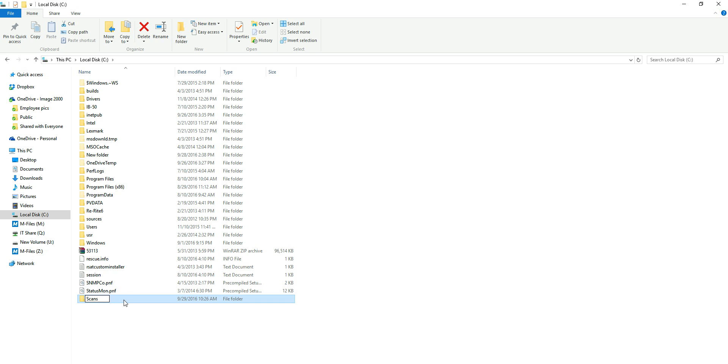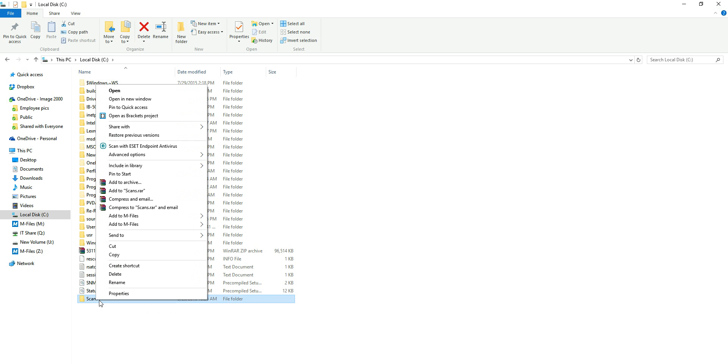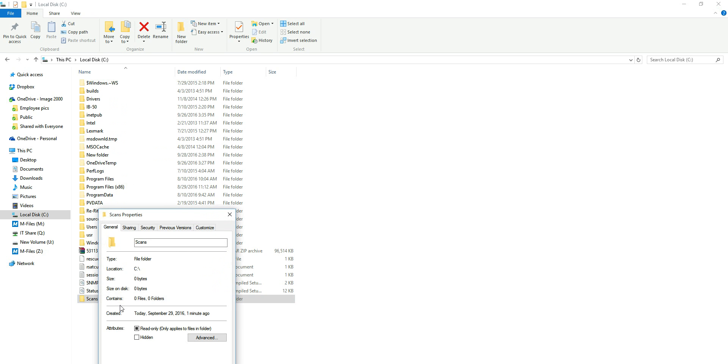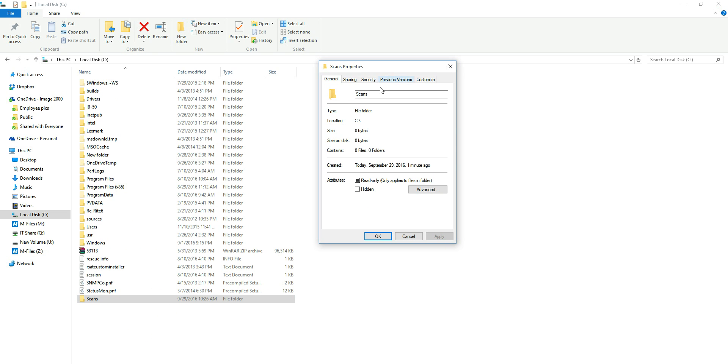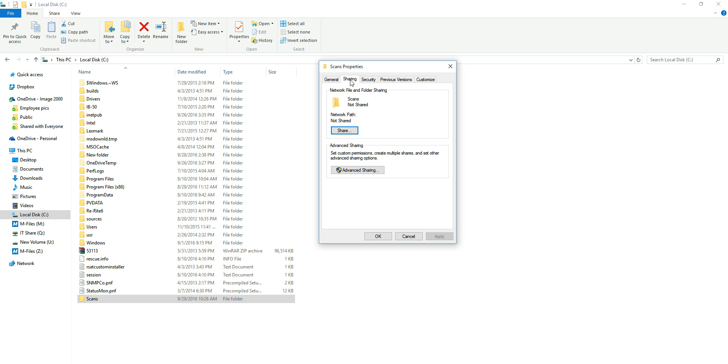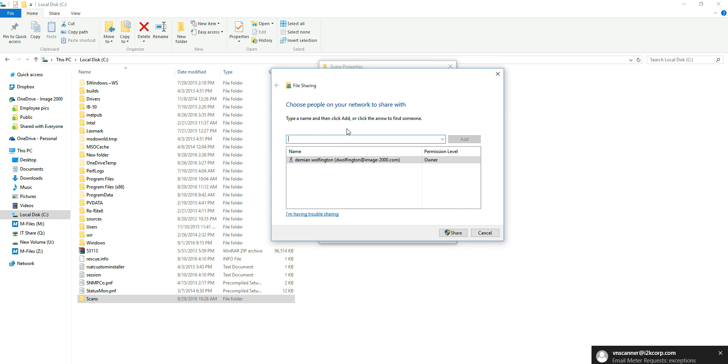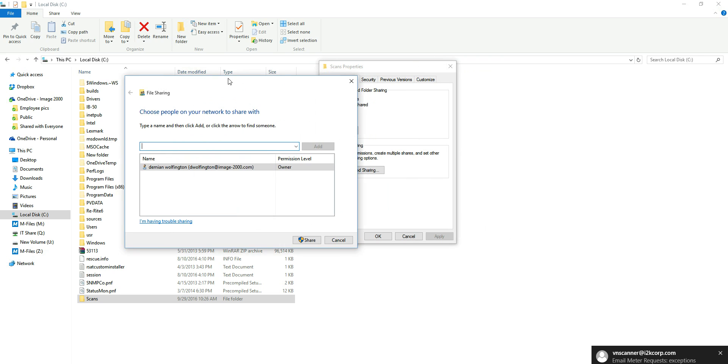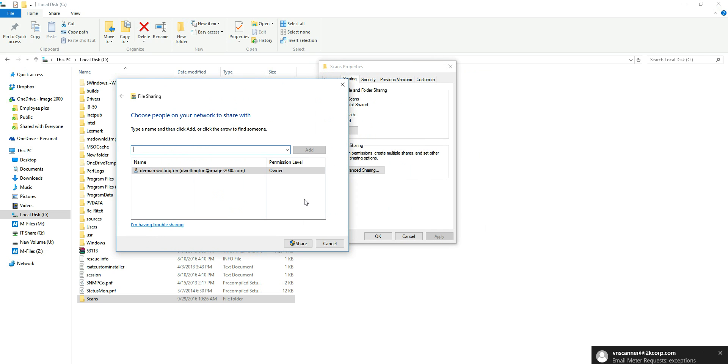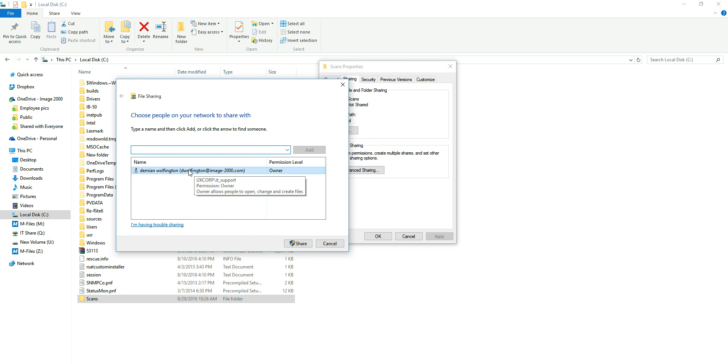Once you're happy with the name we're going to right-click on the folder we just created and go to properties. Once we're in the properties window we're going to go over to the sharing tab and then we're going to click on share. Once we click on share you can see the standard user that I'm logged in as on this computer is going to show up.